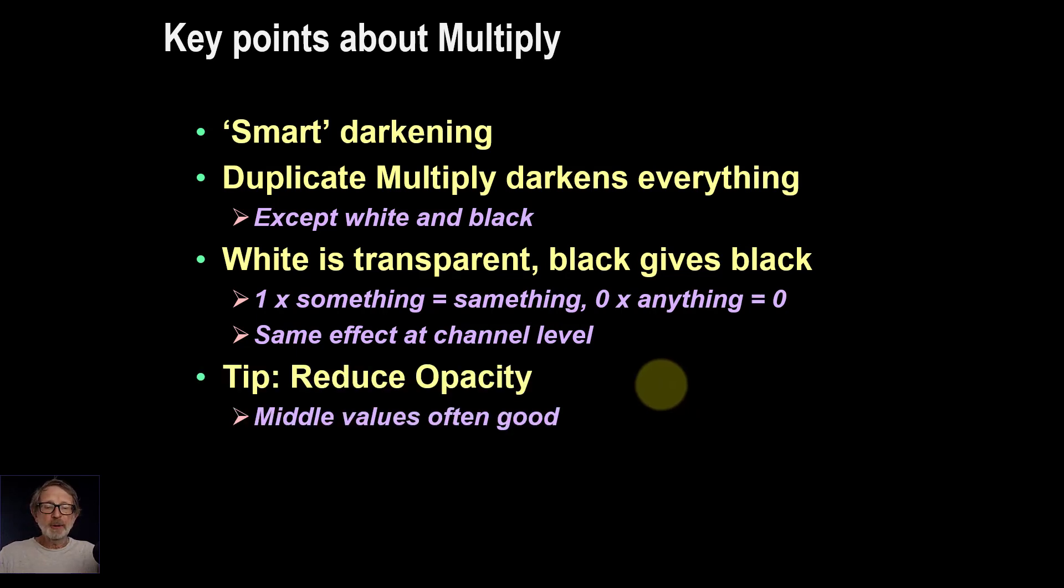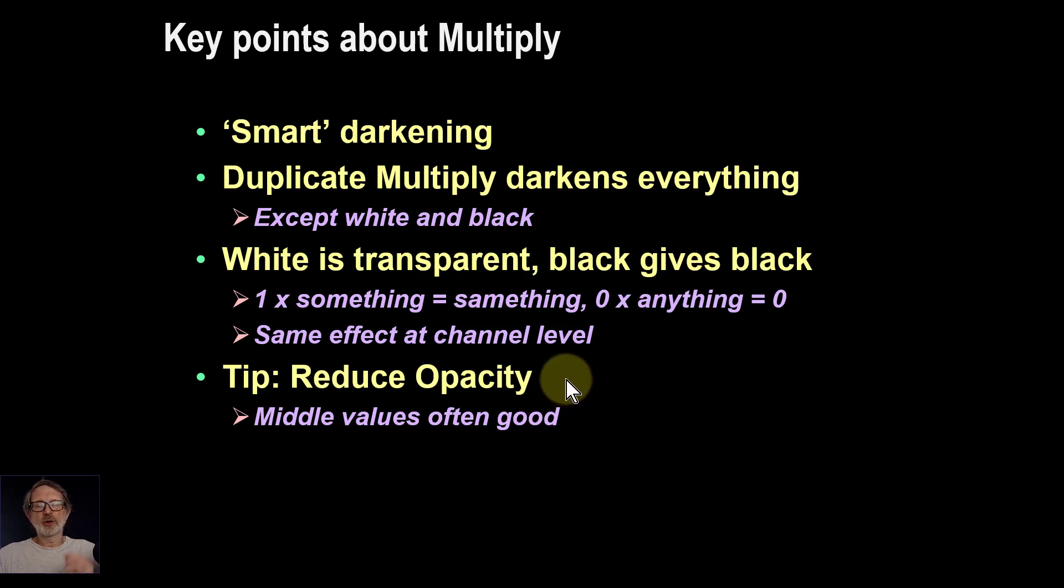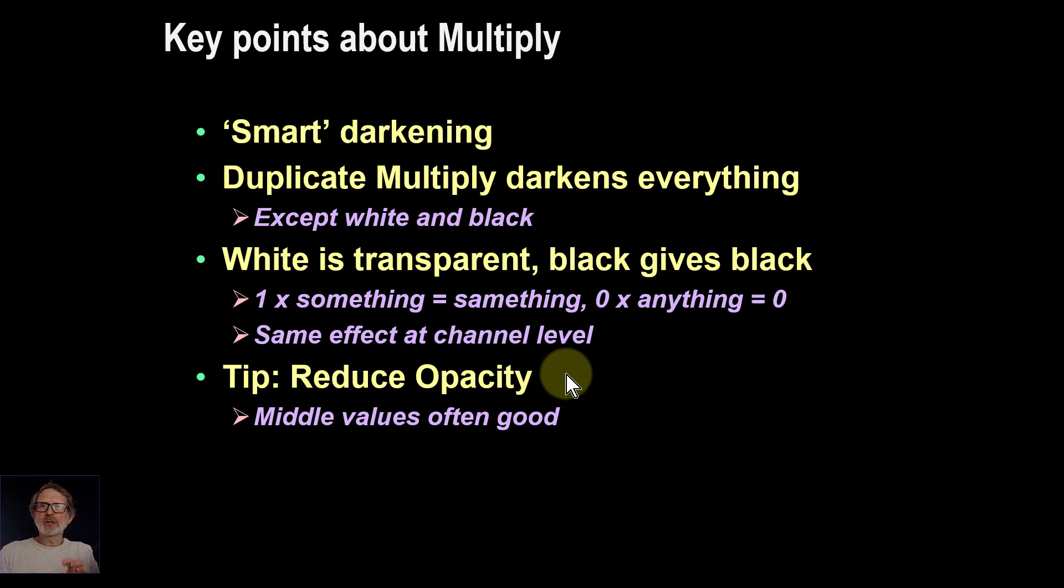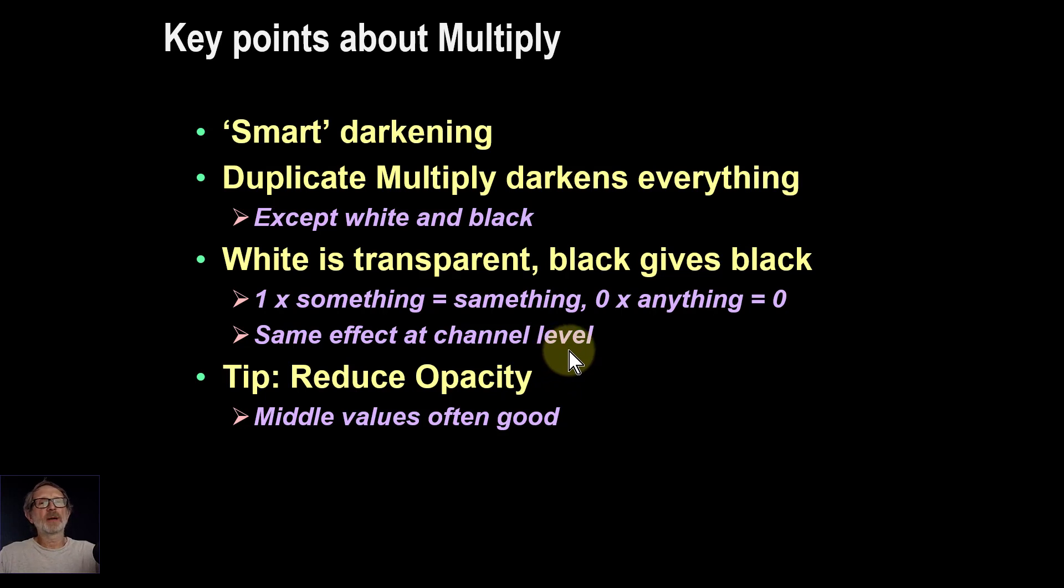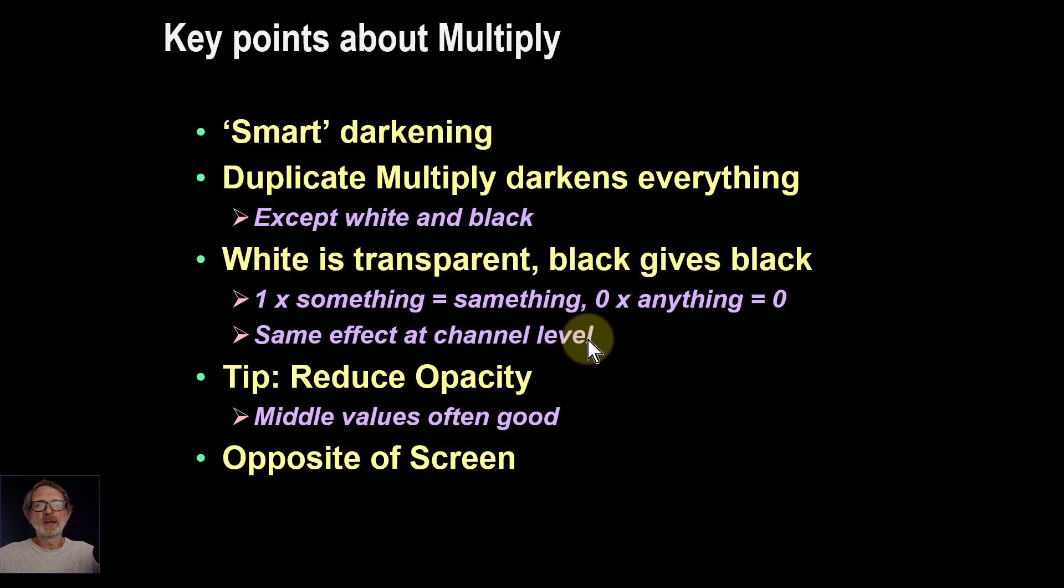A good tip is to reduce opacity when using darkening, use it as a kind of volume control. Often around a quarter to three quarters, that sort of middle zone is often good. But if fully up works for you, absolutely no problems. And it's the opposite of the screen blend mode, which is in the lighten group.